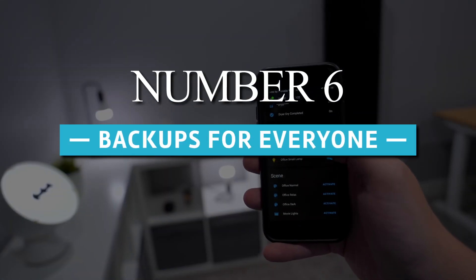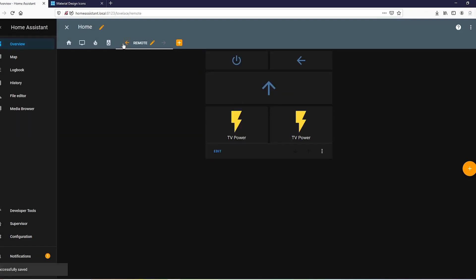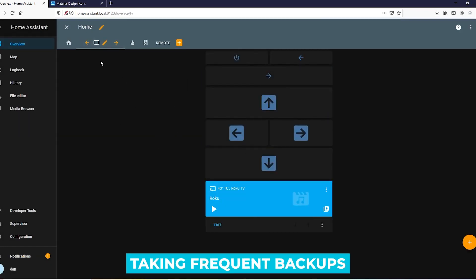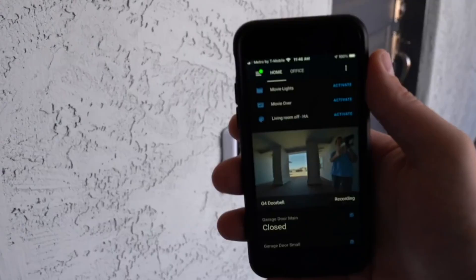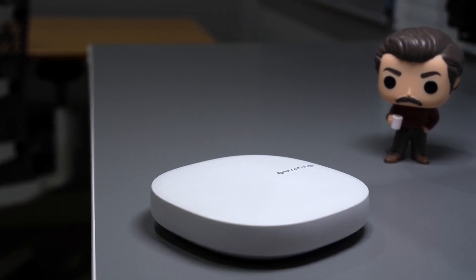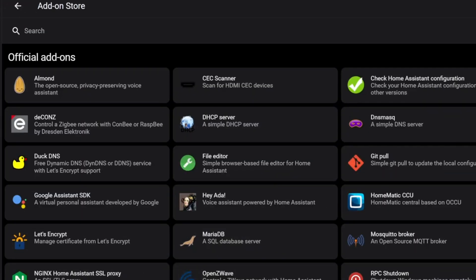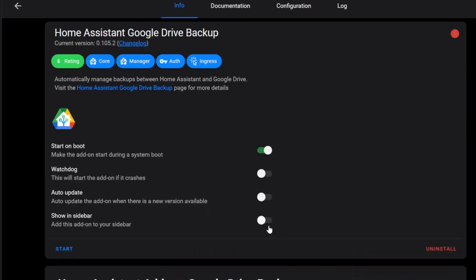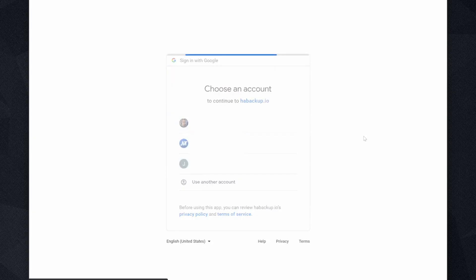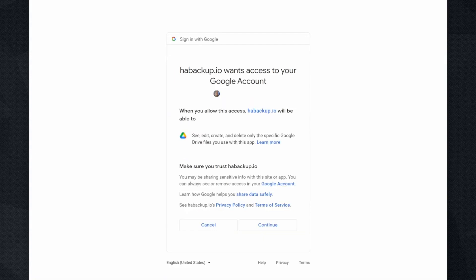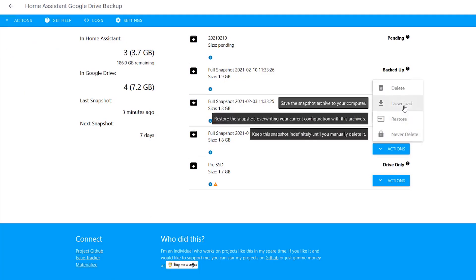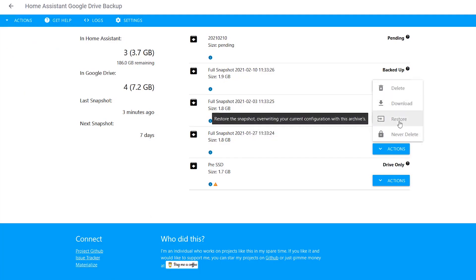Number 6: Backups for everyone. If you use Home Assistant OS or supervised, you've had the option of taking frequent backups of your install any time you make changes. However, Home Assistant core and container installations have never had this option. Instead of taking manual backups of your config files, 2022.4 adds the option to backup your Home Assistant container and core, making it easier to backup your install. The good news is that these backups are Home Assistant OS compatible, and presumably supervised, if you ever decide to move.